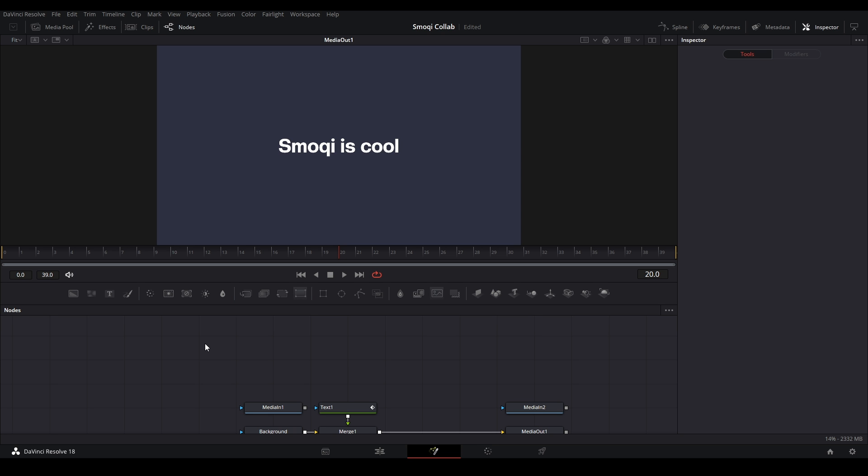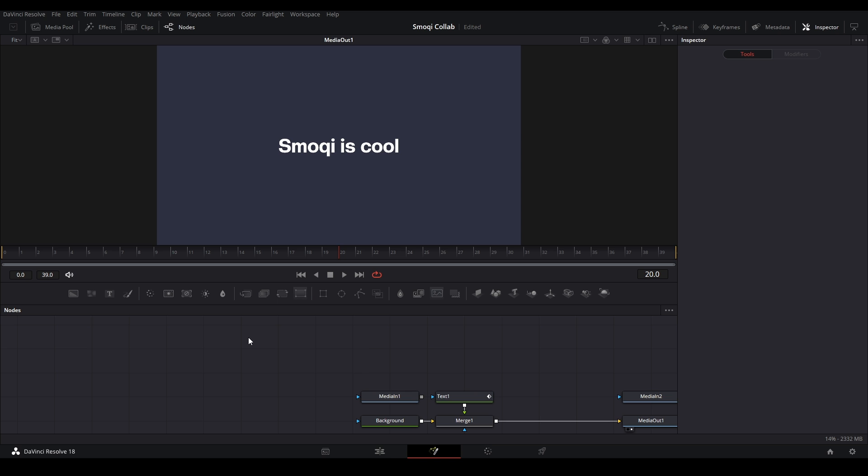The script allows you to map certain nodes to buttons on your keyboard. So once you're in the flow and you're moving around, if you want to add a certain node, you can hit the button on your keyboard and it creates the node just like that.